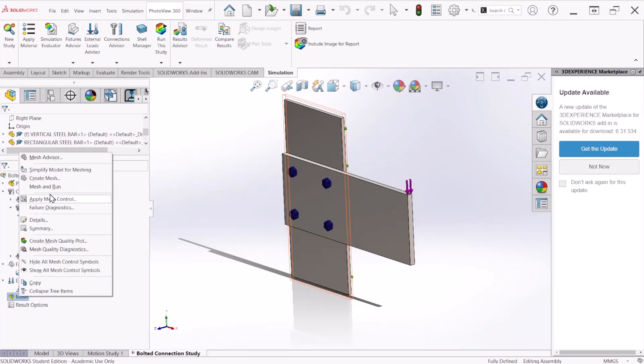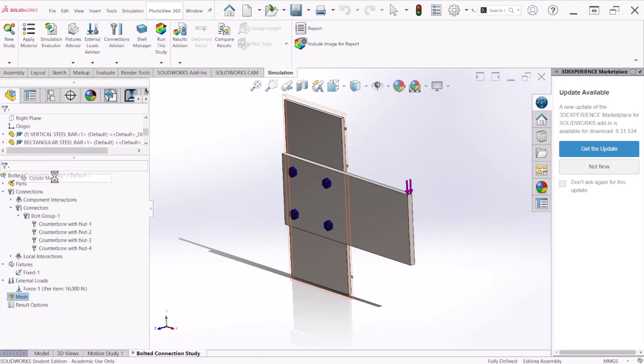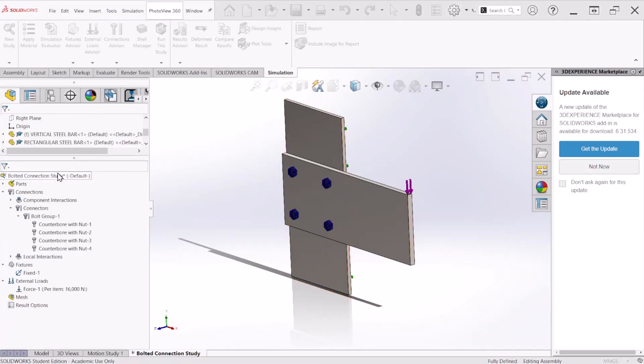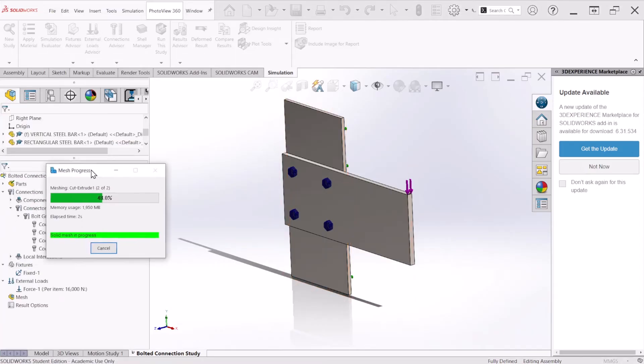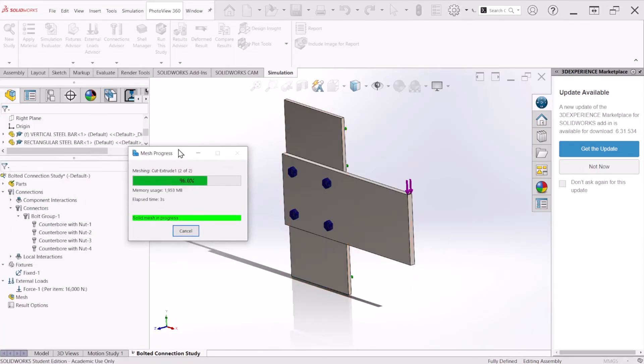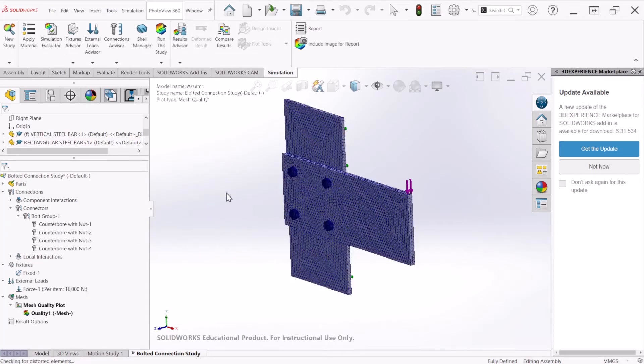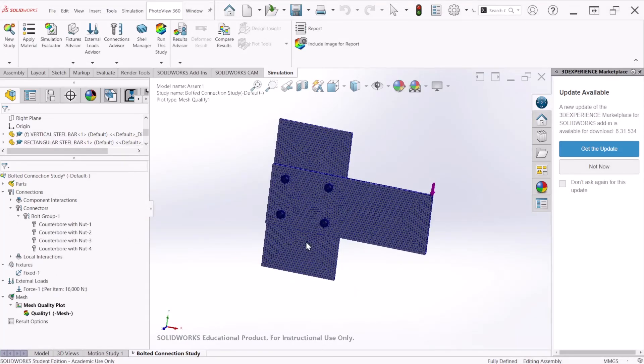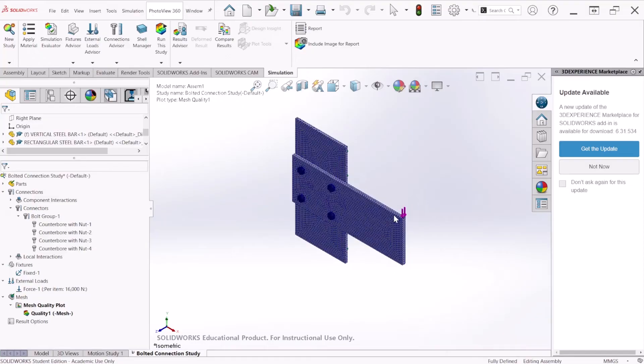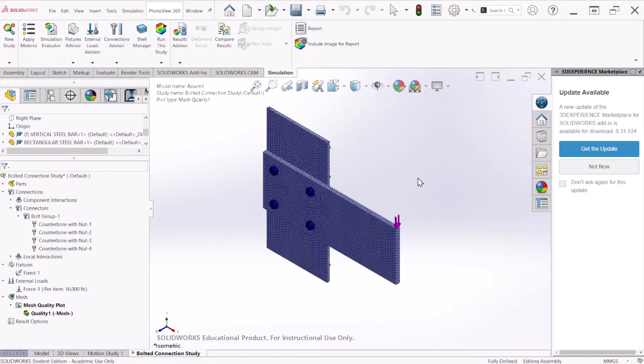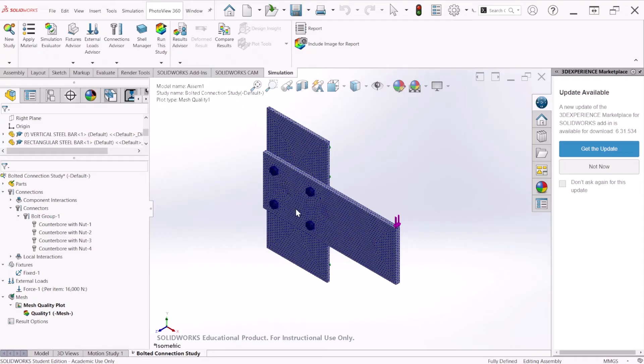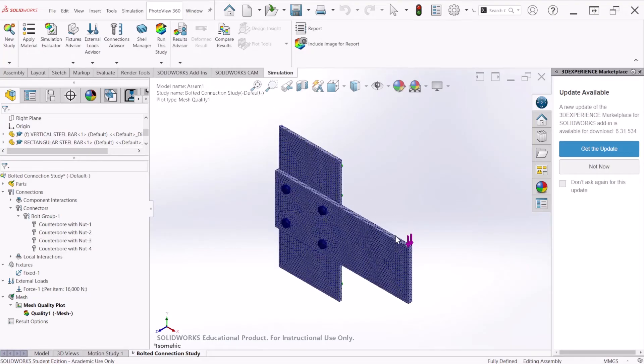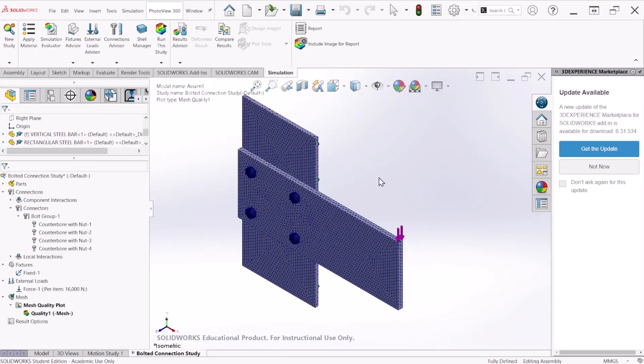Let's create a mesh. We can refine this a little bit. After you create the mesh, we are ready to run the simulation. It's going to take a few minutes. Let's run it.